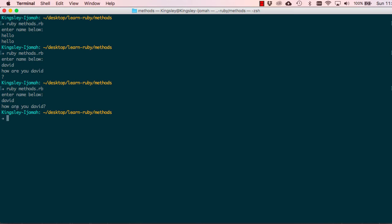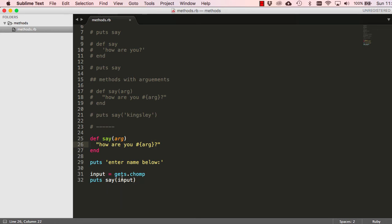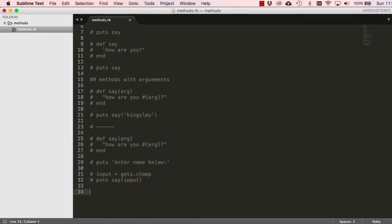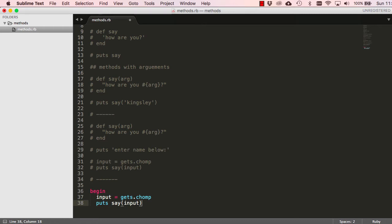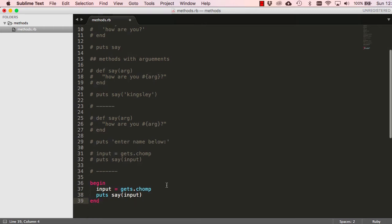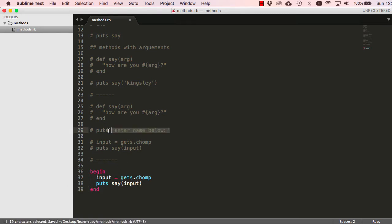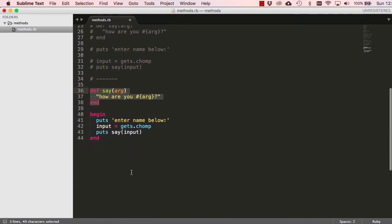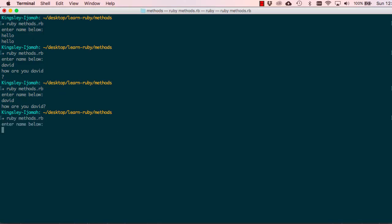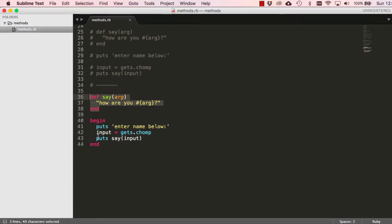Now we're finding ways of sending data into our application. I'm going to comment this out so you can play with it. This time I'm going to introduce you to a 'begin...end' block. We get input from our terminal, call our 'say' method, and pass the input into it. We need to make sure we bring in our 'say' method uncommented. When we run this and say 'david', it says 'how are you david'.